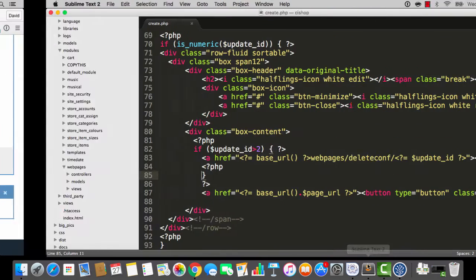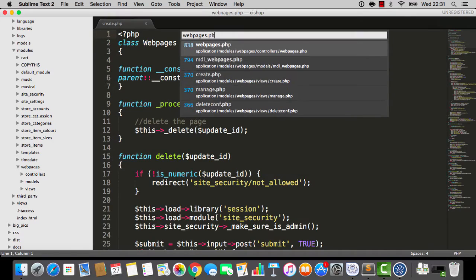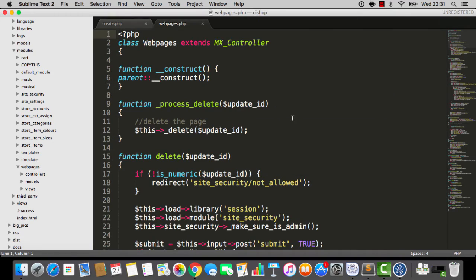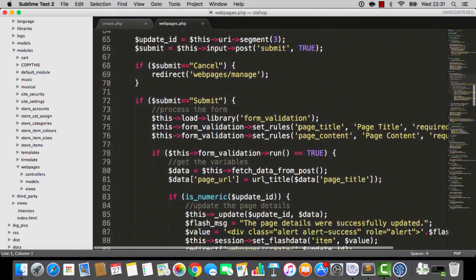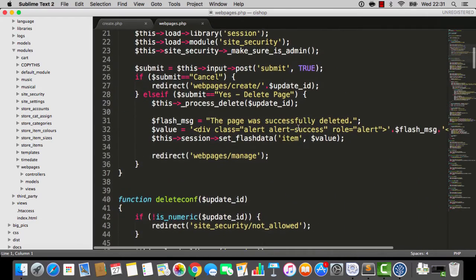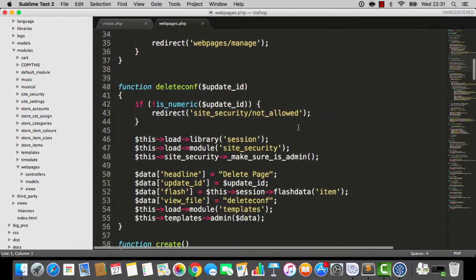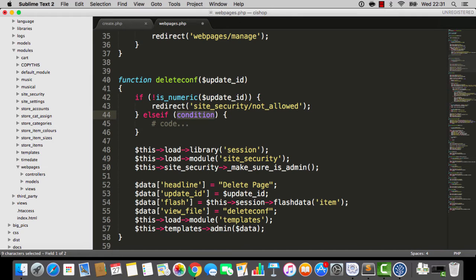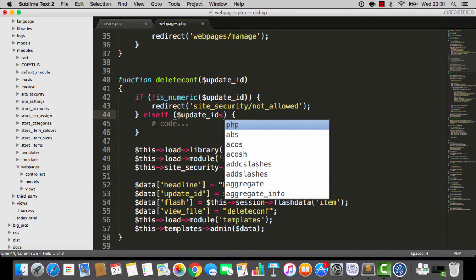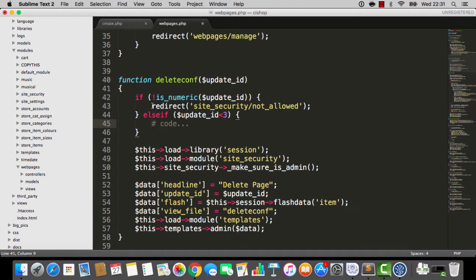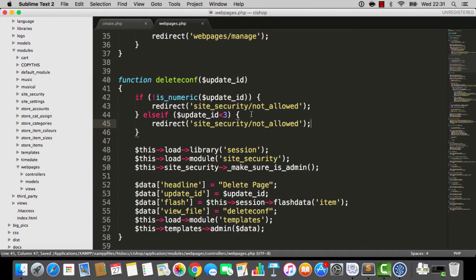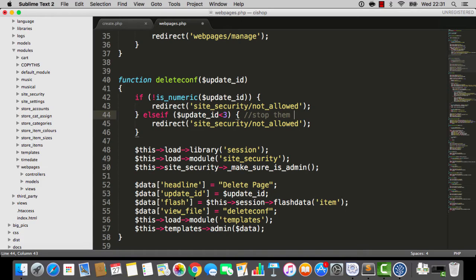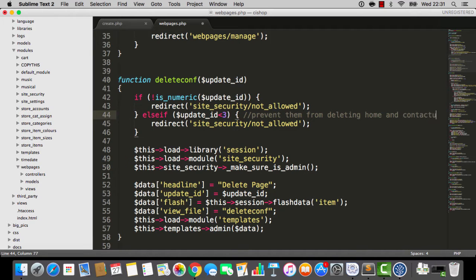We could also go to the delete thing, we could say, if not is numeric, blah, blah, blah, and we could add an else if, else if update ID is less than 3, then also, let's just redirect, because they should not be here. So, we're stopping them, or I stop them from, prevent them from deleting home and contact us. That's all we're doing here.